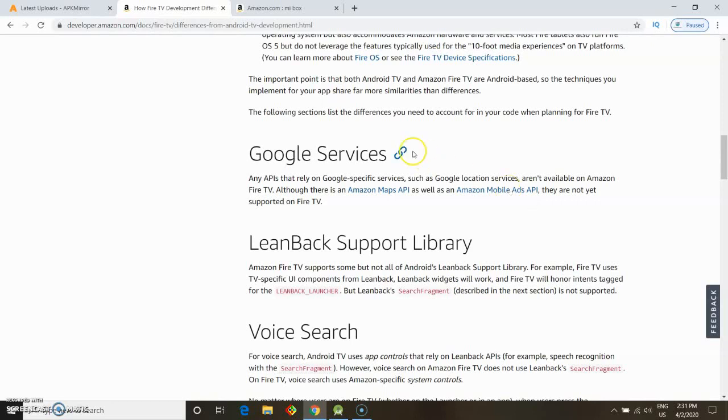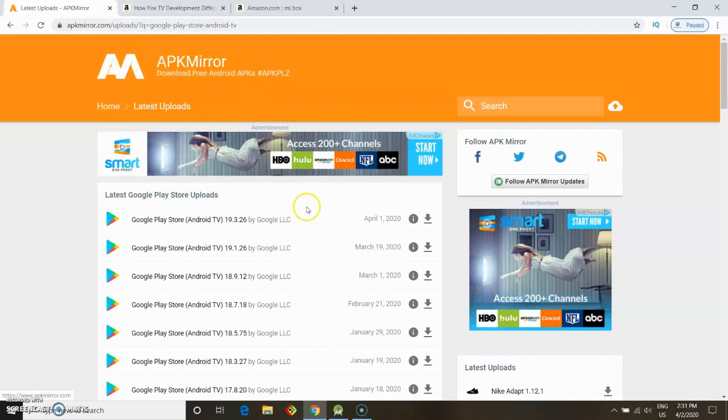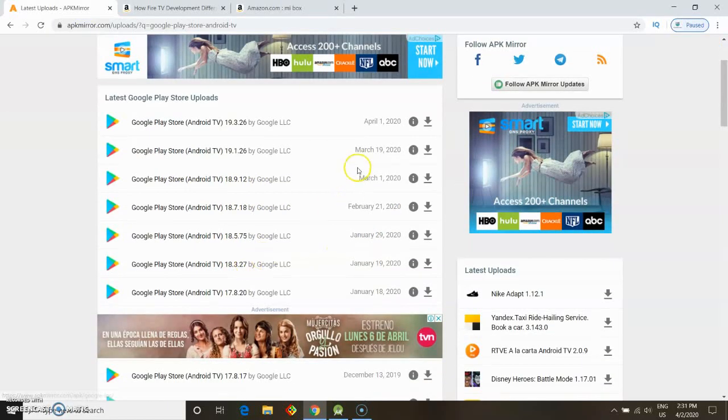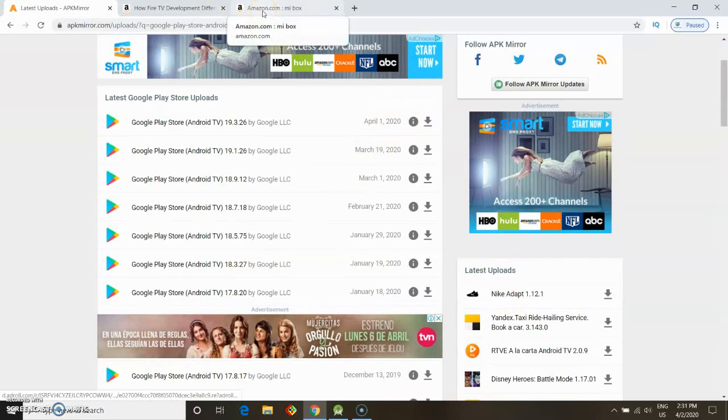If you still want to try it out and test if it works on your Amazon Fire, you can check out this website called APK Mirror. You can type 'Google Play Store Android TV' and they'll show you the latest versions. You download the APK and simply follow the steps we've shown in many of our reviews on how to install third-party apps.